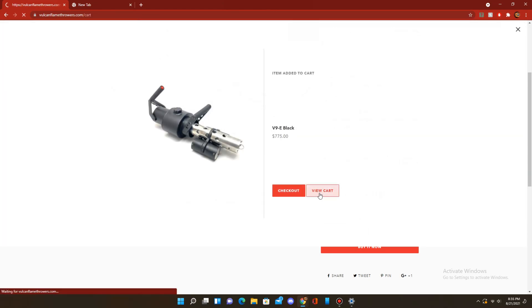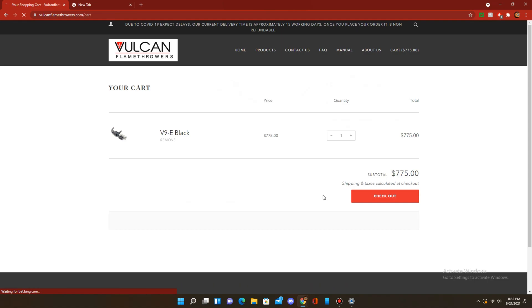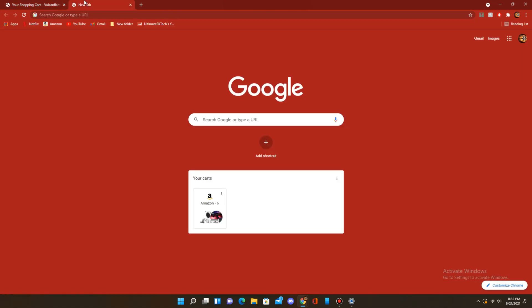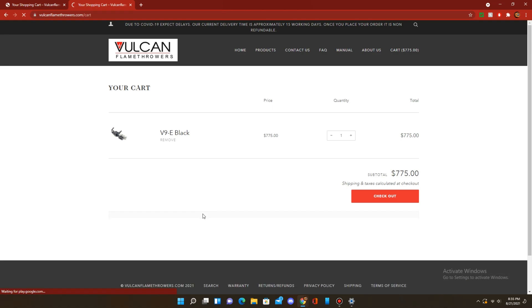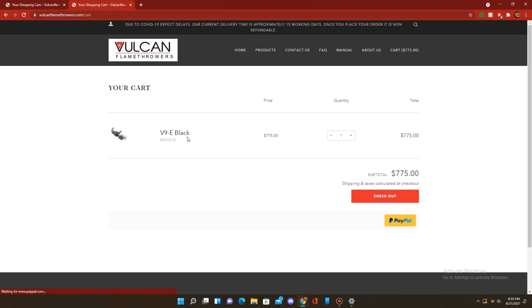As you can see, it's in my cart. If I go here and reload, it was immediately added to my cart's card here. If I click it, it takes me directly to my cart.